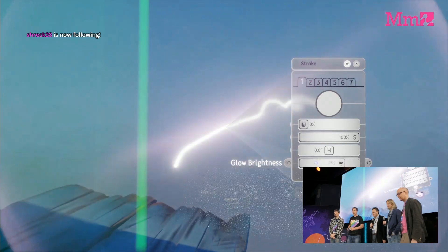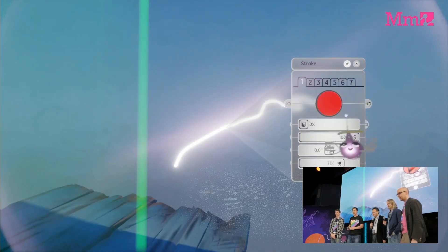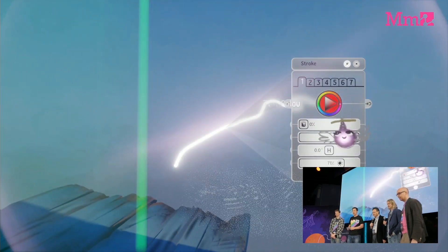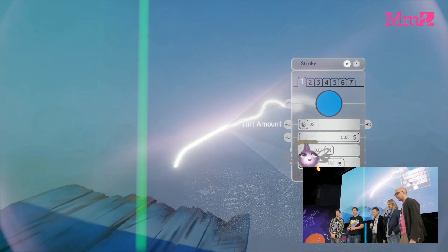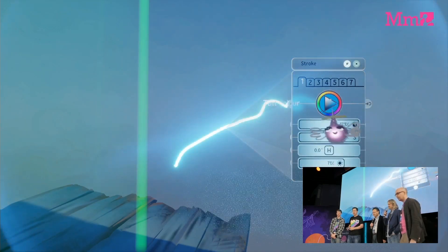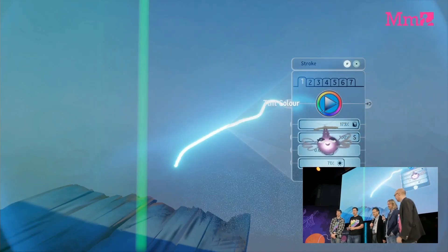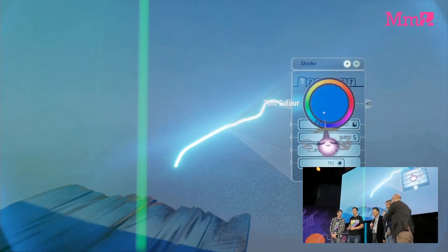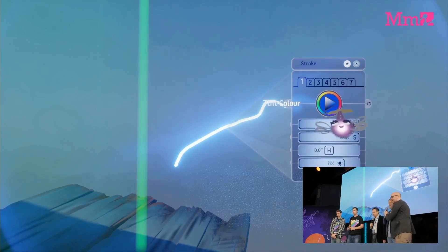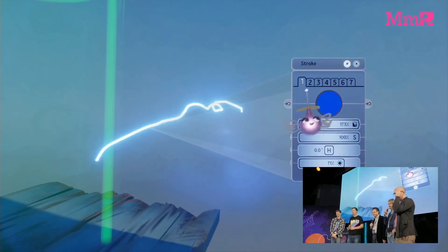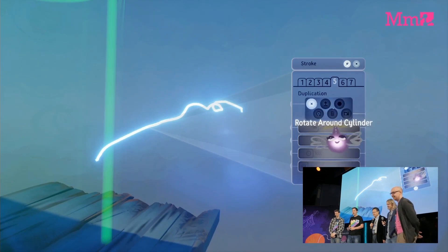Speaking of possibilities, check out this paint stroke object. This has seven tabs and lots of handles. It tells you a lot about the depths of Dreams when a paint stroke has potentially dozens of variables. These are apparently very useful for making visual effects.